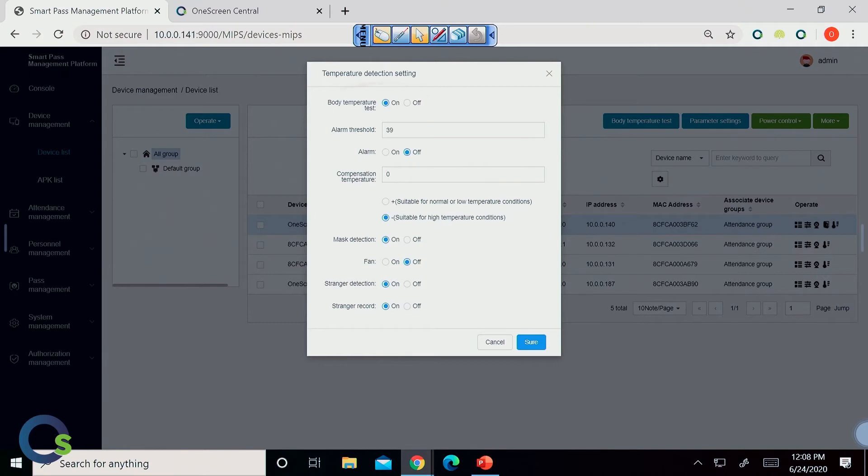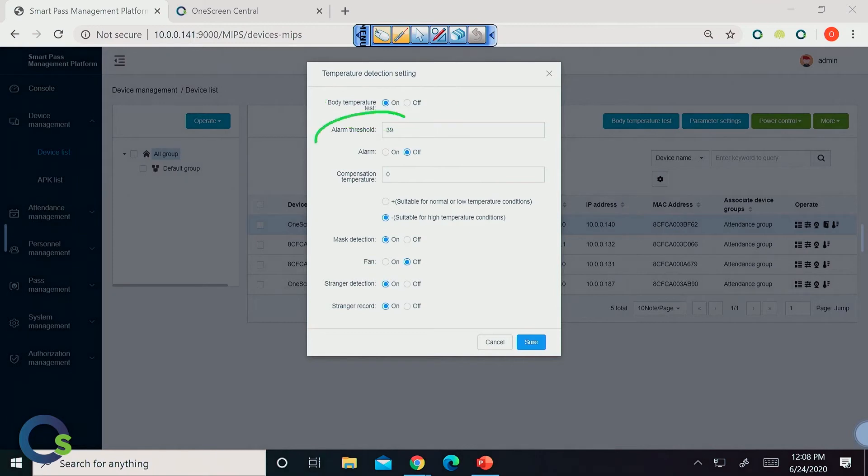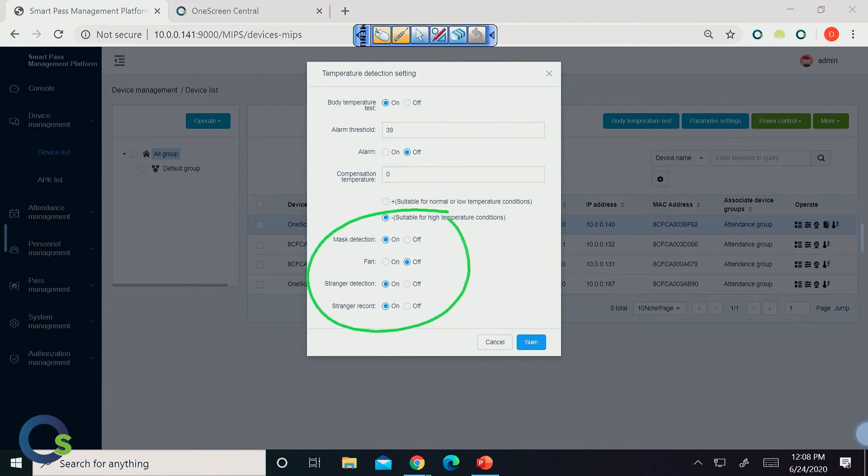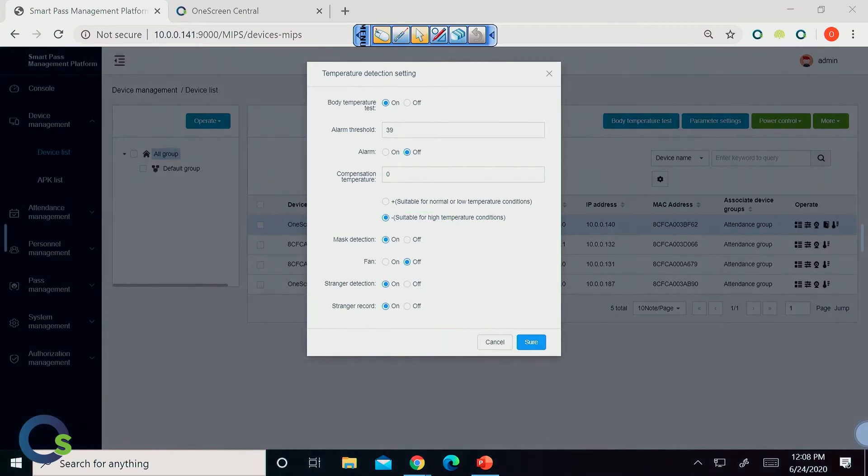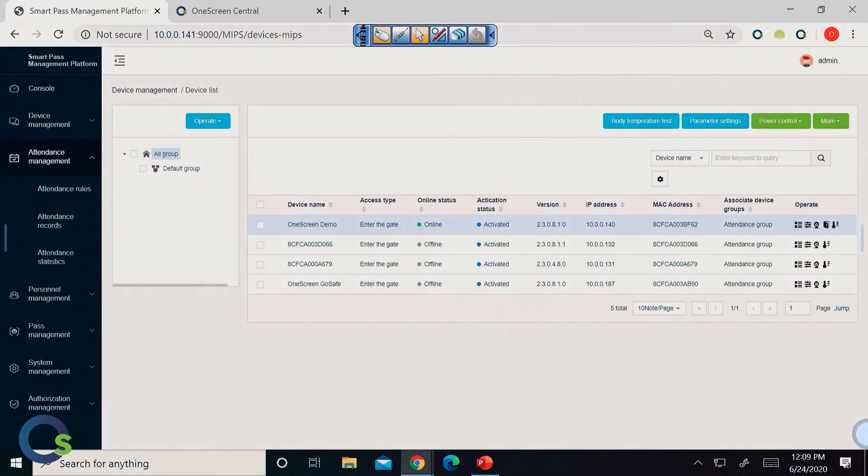So, again, we can choose whether or not we want to have the body temperature test even on or off, what the threshold is in terms of the temperature, whether there's an alarm that goes on. There's compensation for temperature, so if it's hot or cold outside to an extreme, you can also adjust for that. And down at the bottom is where all the mass detection, having a fan running, especially in higher traffic-y areas, stranger detection, stranger record, all that can be found and done right here through the management portal, which, again, is a huge reason why we do recommend to use this guy on our network application.